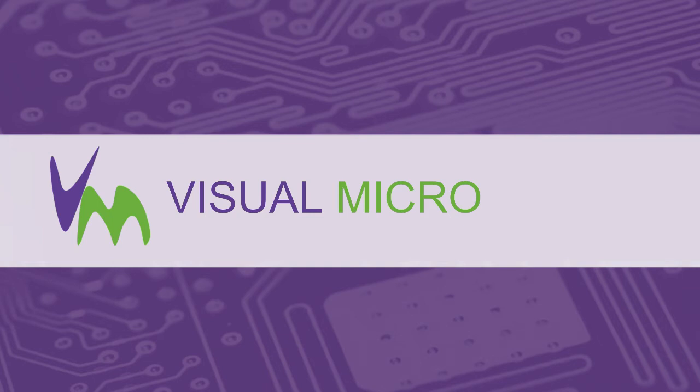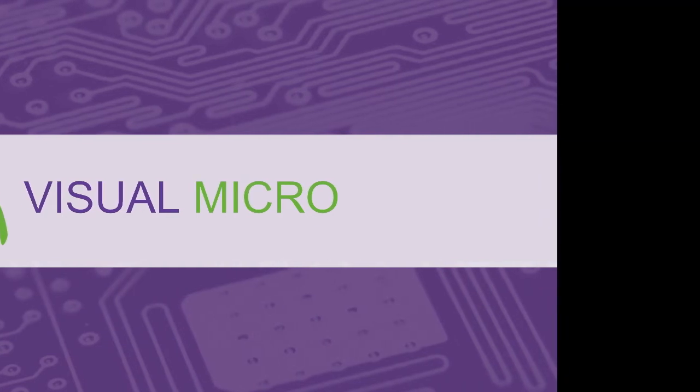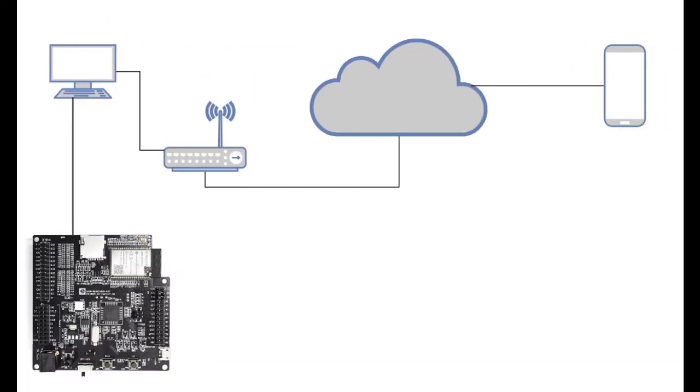Today we're going to show you how you can get your Arduino on the internet so it's accessible from anywhere.